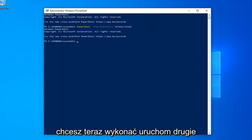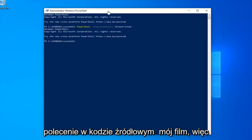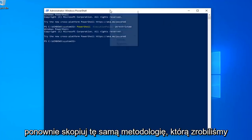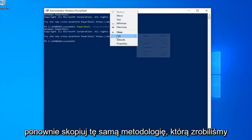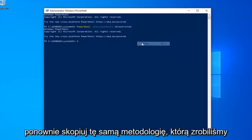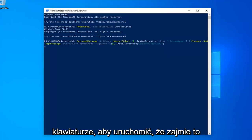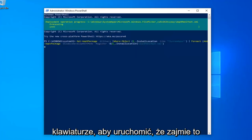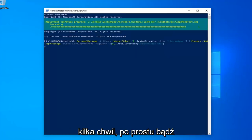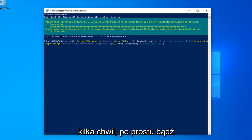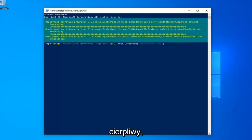Once done with that, now you want to go run the second command in the description of my video. Copy that using the same methodology we did for the first one. Hit Enter on your keyboard to run that. This will take a couple of moments, so please be patient.